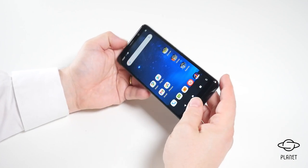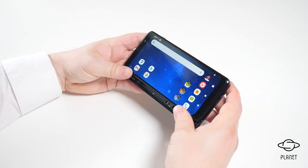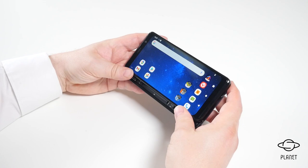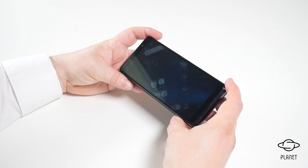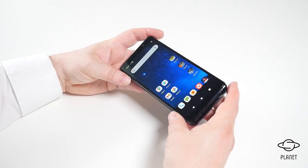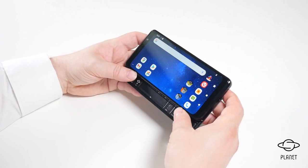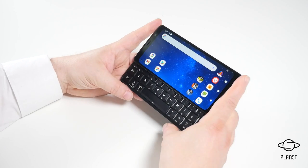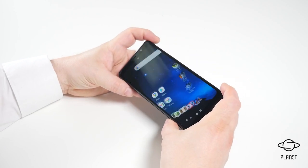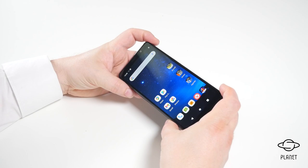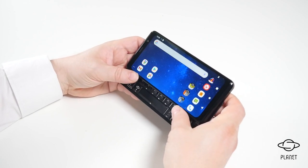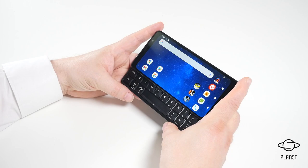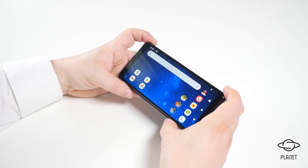If we try to open the device, you can see the screen will automatically rotate, and it does that very quickly. If we close the device again and then open the device and slide it out, as we close the device the screen will rotate again. Very smooth action as we open and as we close.